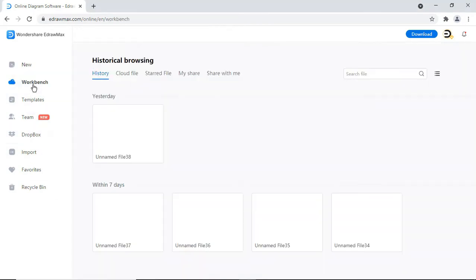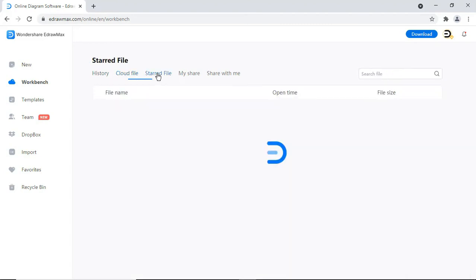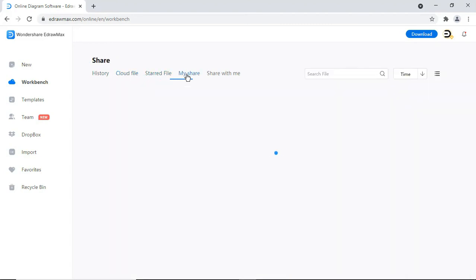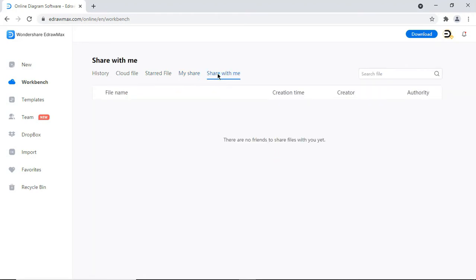Under Workbench, you will see your files history. Here you can find files saved in the cloud. Here you'll find your favorite or starred files. Under My Share, you will find files that you've shared, and here you will find files which are shared with you.